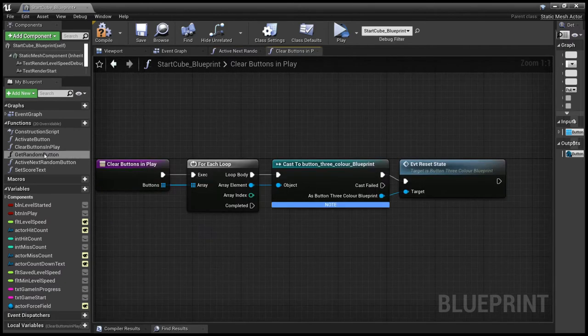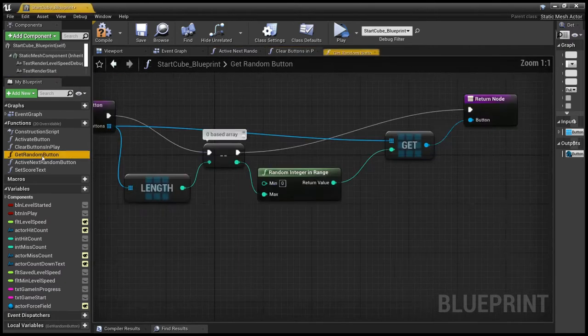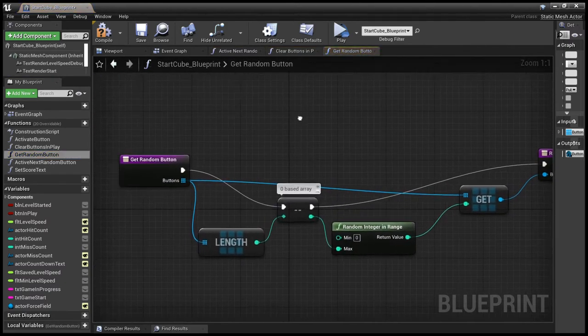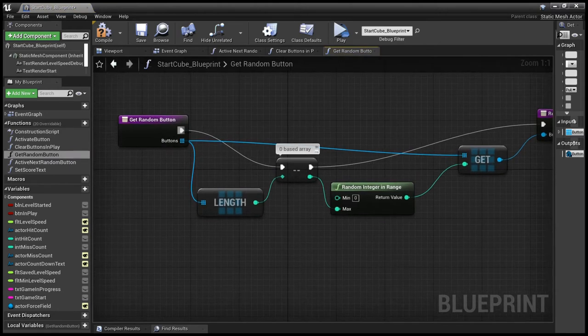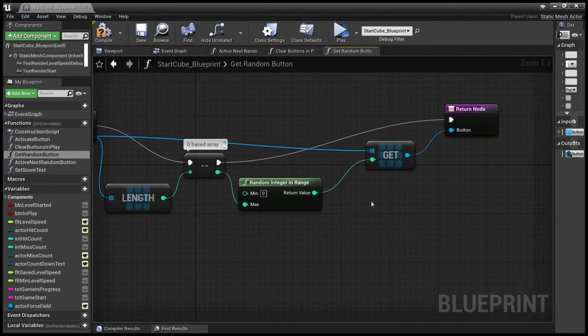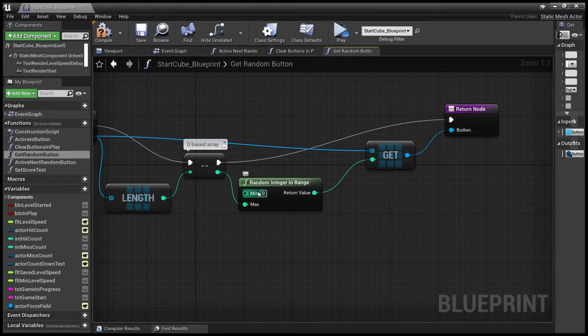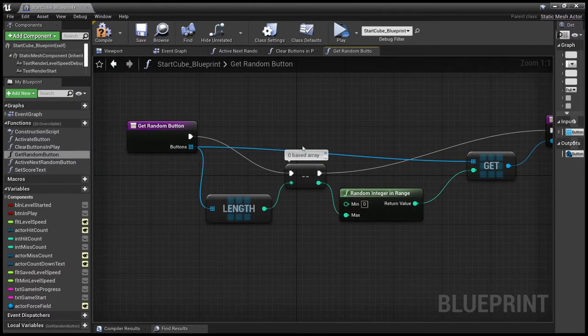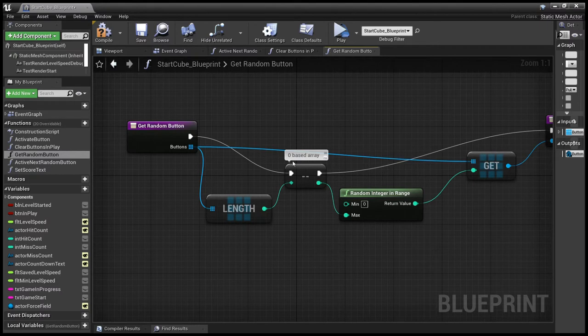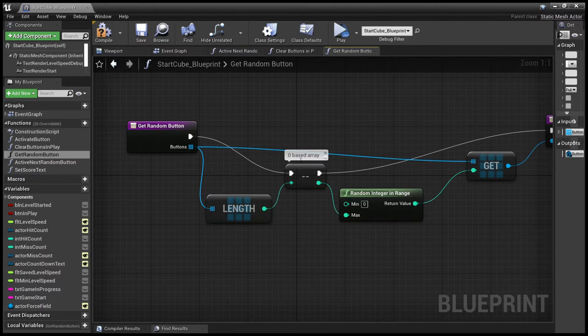Then we've got the get random button, which gets the length of the array minus one, gets a random integer within the range and passes it on. Just remember that arrays are zero based. So we've got 16 buttons. So instead of being the index is 1 to 16, it's 0 to 15.